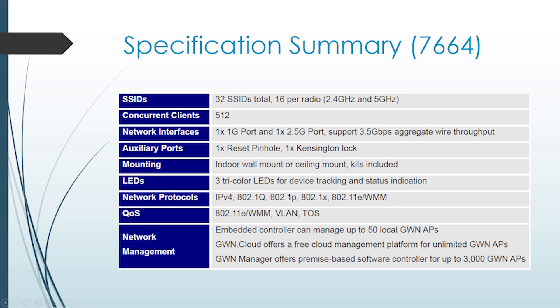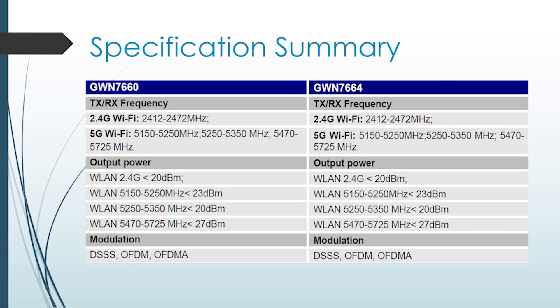In addition, it's supported by the GWN Manager and the GWN cloud platforms and is capable of handling up to 512 concurrent clients for really high-density applications. It has theoretical coverage of 175 meters, which of course is dependent on your particular environment.